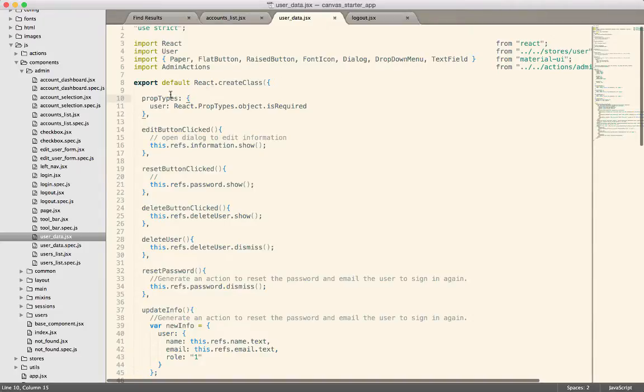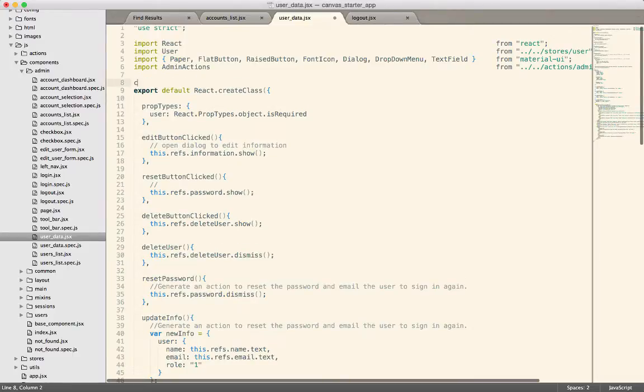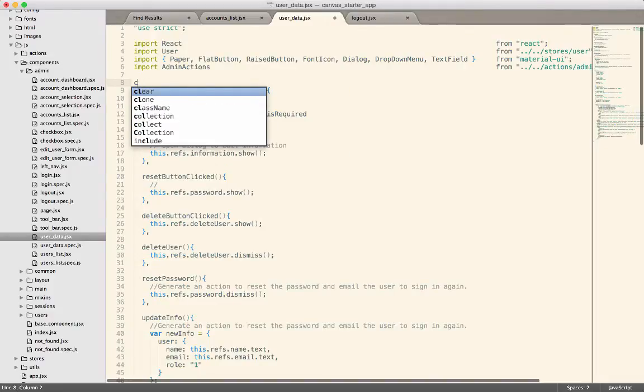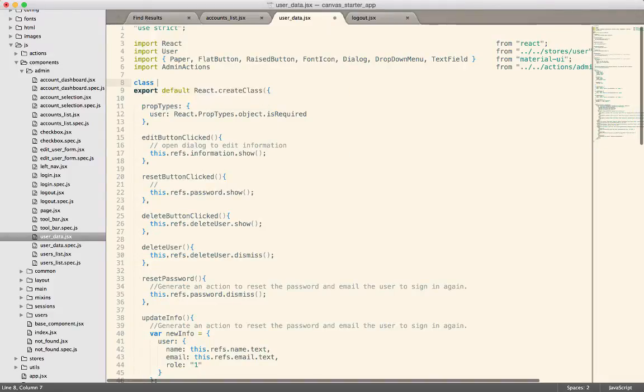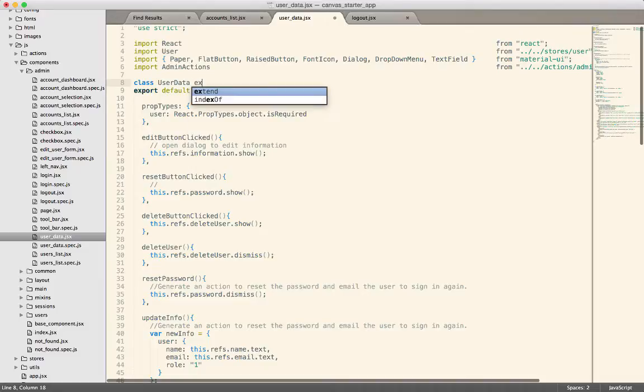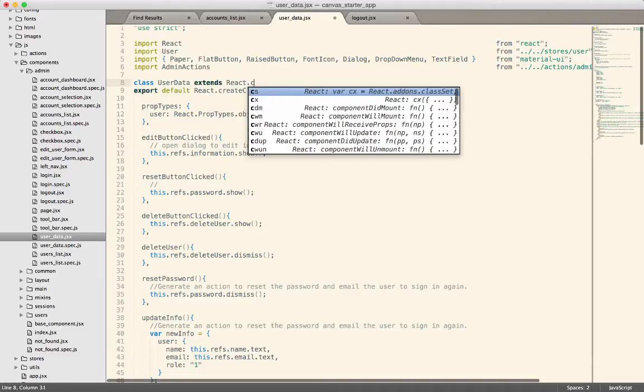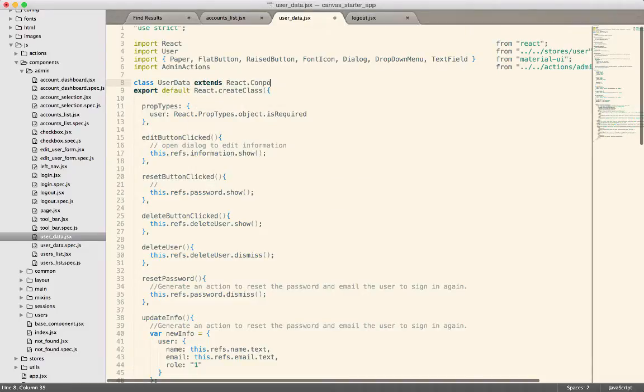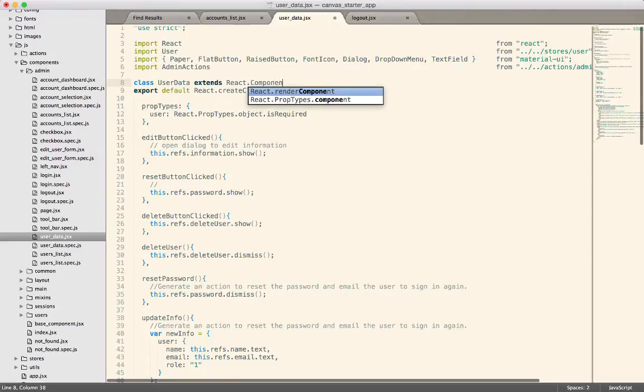You'll notice that it does export default React.CreateClass. And it has prop types, and I wanted to point out some of the differences as we go. So I'm going to create a new class here, and I'm going to call it userData, userData extends React.Component.